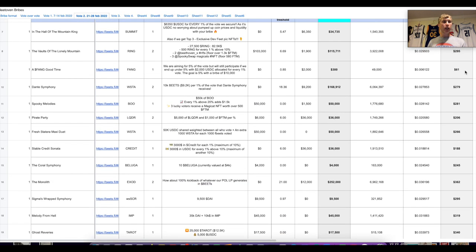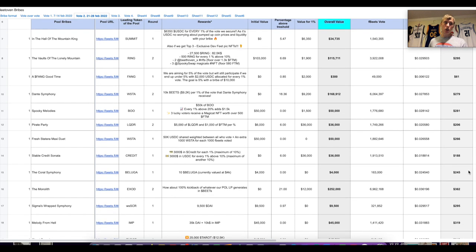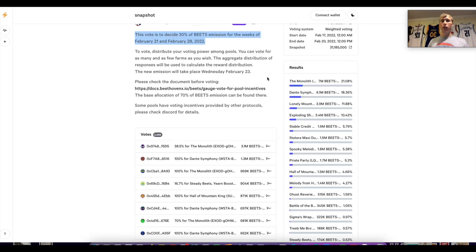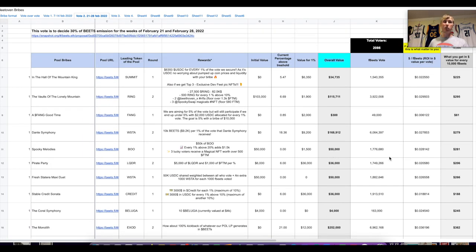After you vote, you can use the spreadsheet to pick which pool to vote on. For example, $279 per 10,000 fBEETS versus $362 — you'd pick the $362 (Exodia) for more return. But keep in mind a higher total dollar value in bribes doesn't mean a higher per-voter payout, because if everyone votes on the same pool it gets diluted. Once you vote, you're basically airdropped those tokens — future versions will have a cleaner claim UI.